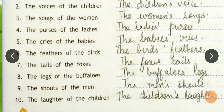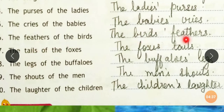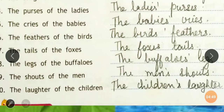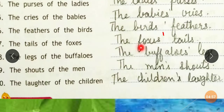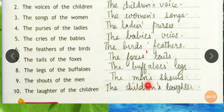'The purses of the ladies' becomes 'The ladies' purses.' 'The cries of the babies' becomes 'The babies' cries.' 'The feathers of the birds' — birds is plural, so apostrophe S after: 'The birds' feathers.' 'The tails of the foxes' — same rule, apostrophe S after: 'The foxes' tails.' 'The legs of the buffaloes' becomes 'The buffaloes' legs.' 'The shouts of the men' — men is already an irregular plural form, so 'The men's shouts' — apostrophe S before.